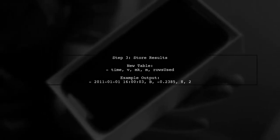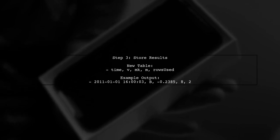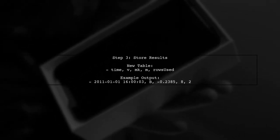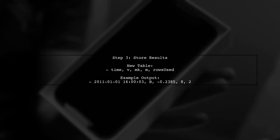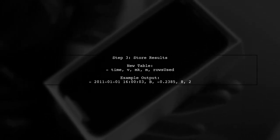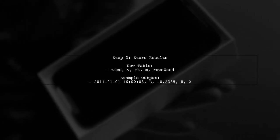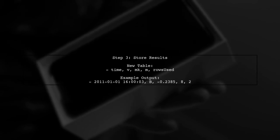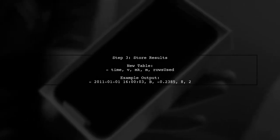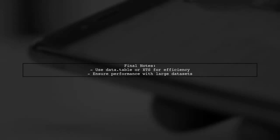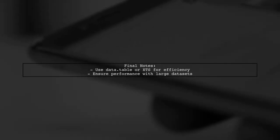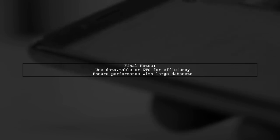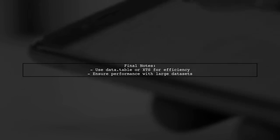Finally, we will store the results in a new data table, including the cumulative sum of M and the count of rows used for each entry in D2. This approach ensures that we efficiently compute the rolling join while keeping performance in mind, especially with larger data sets. You can implement this using data.table or XTS for better speed.